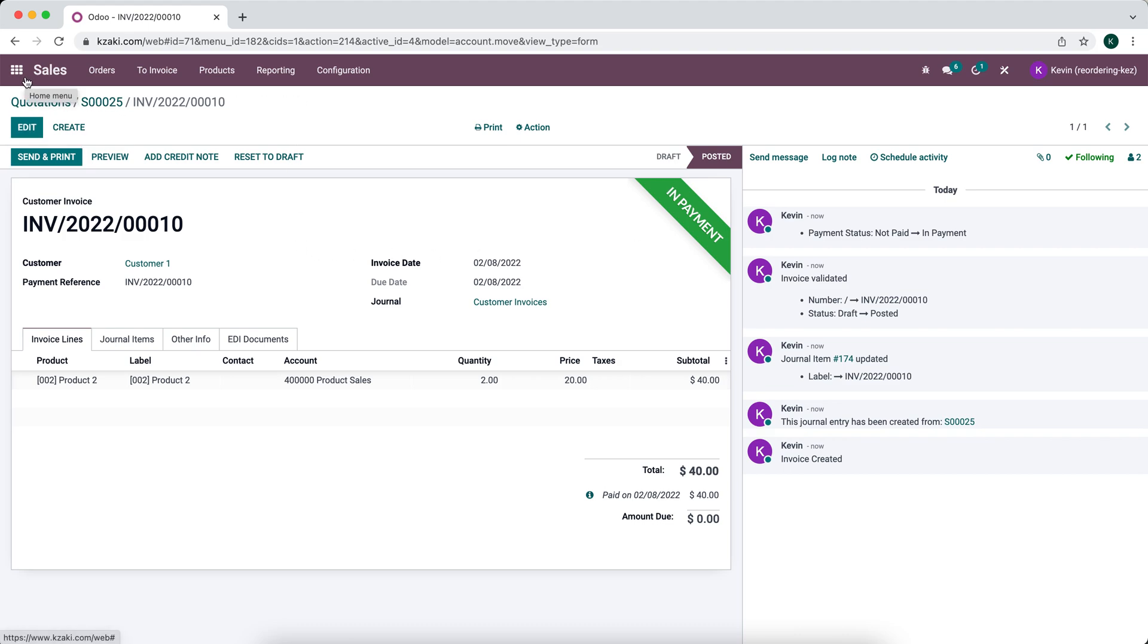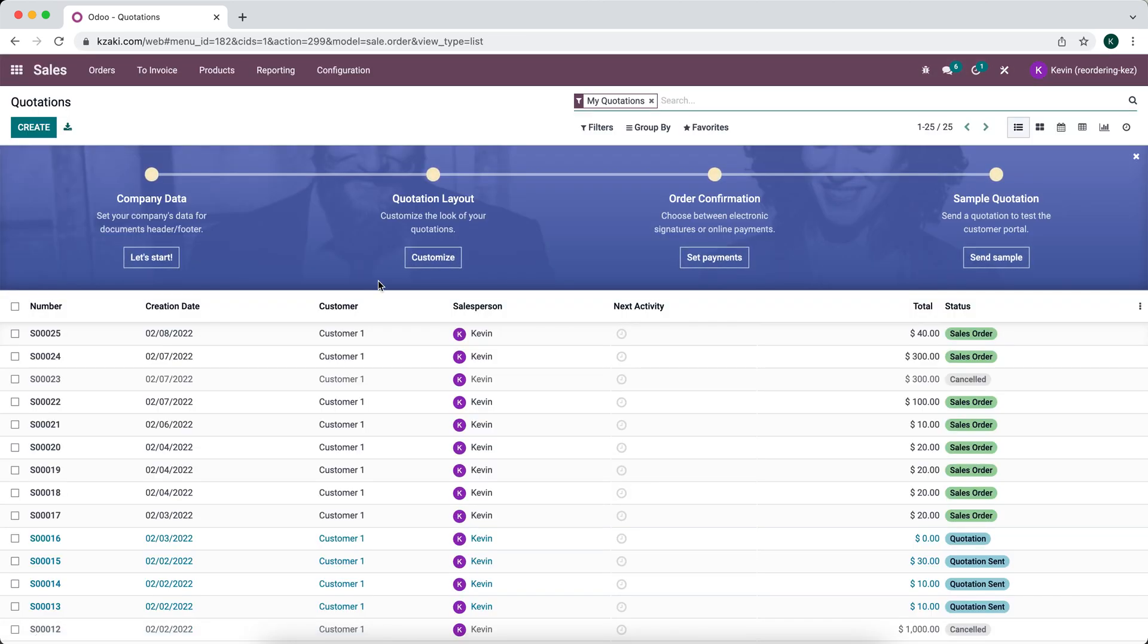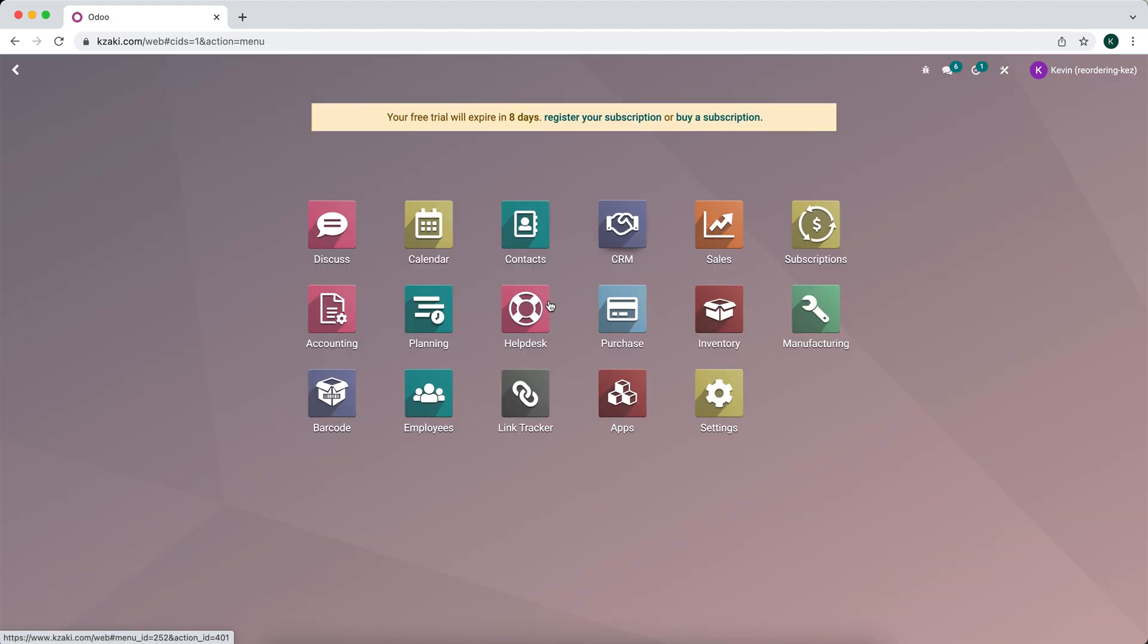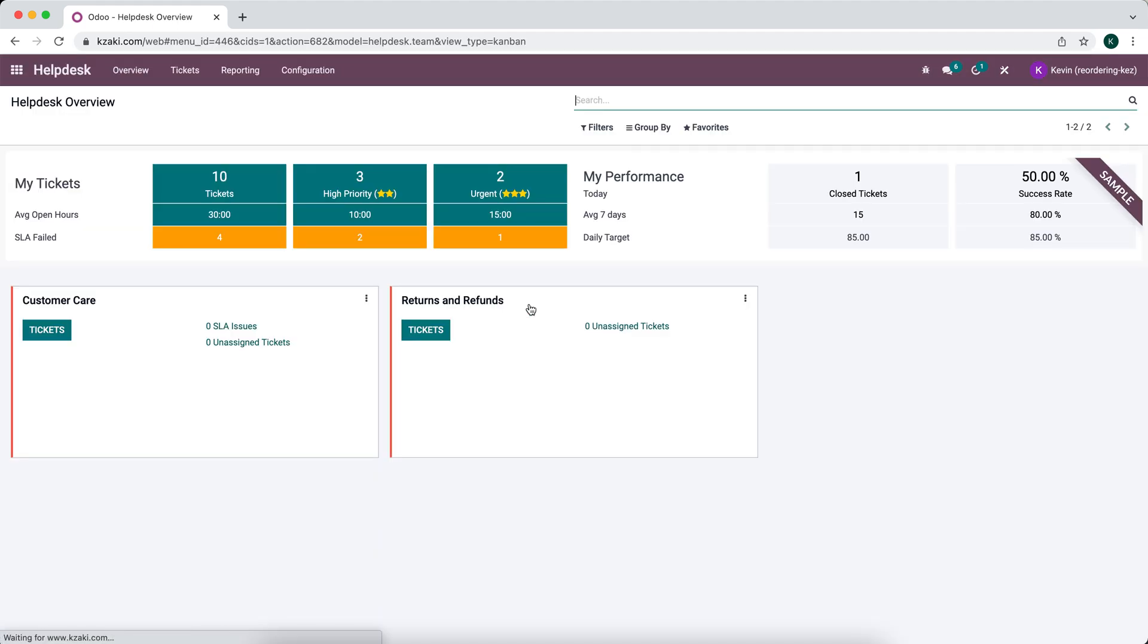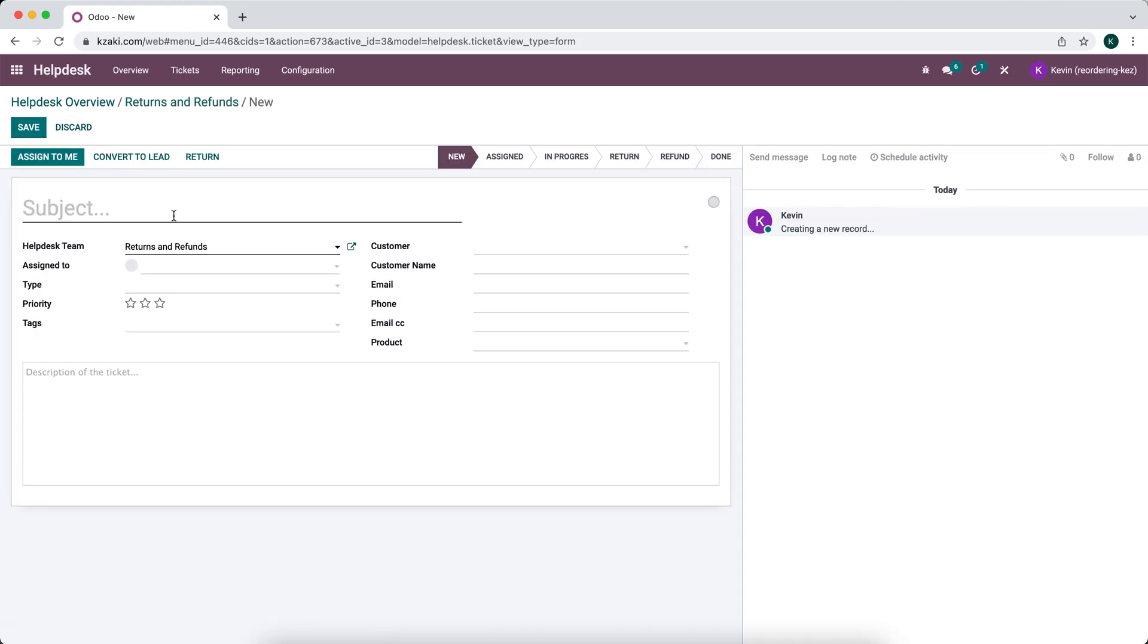What we want to do now is process a return. So we'll just go back to that sales order once again. So we see it's sales order number 25. We're going to go to our helpdesk application. We're going to create a new ticket manually. But of course, if you have the website, you can create a form that the customer can fill out or they can email in a return and have this populate a new ticket. So we'll just create one manually for the purpose of this example.